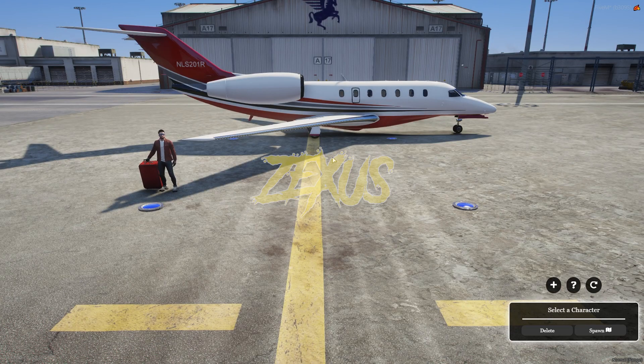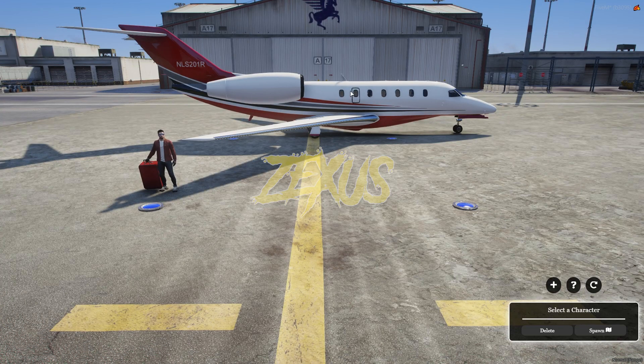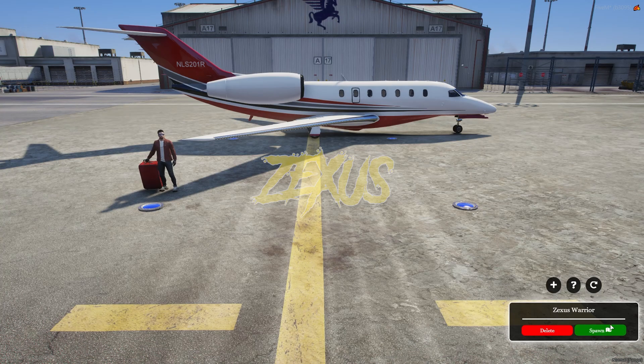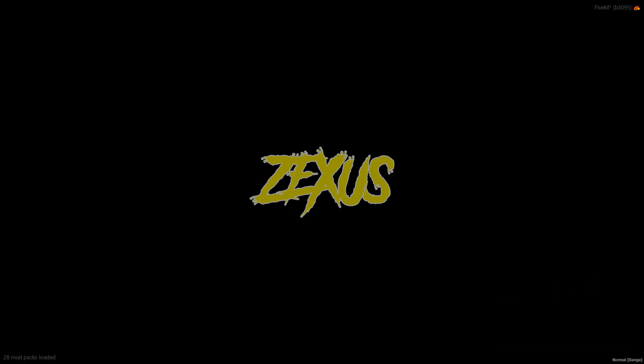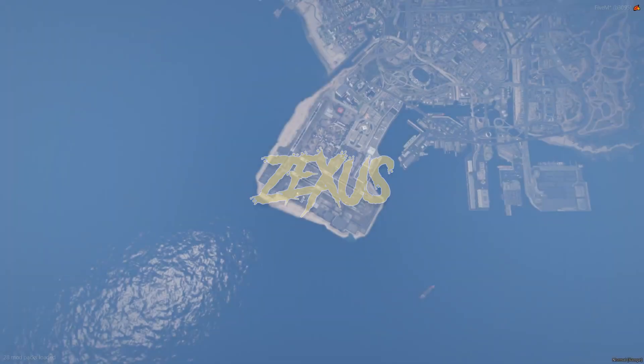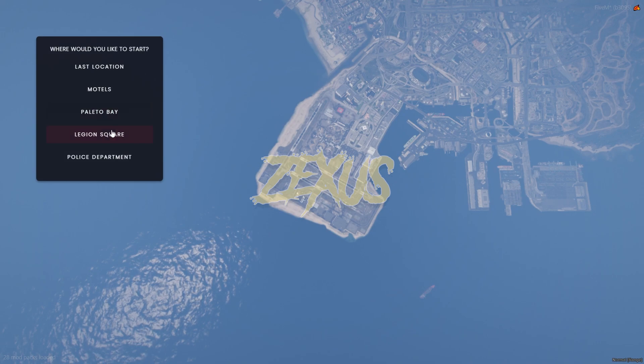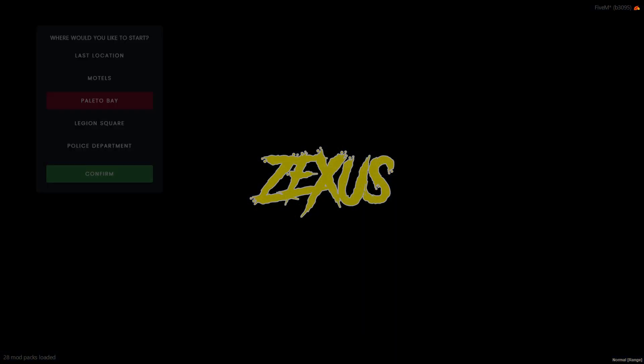So yes, as you can see, this is our multi-character and here is my character. So, let's spawn the character. Let's go to Palitobe.